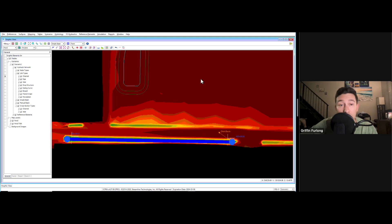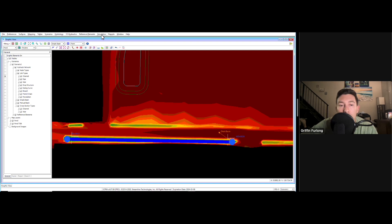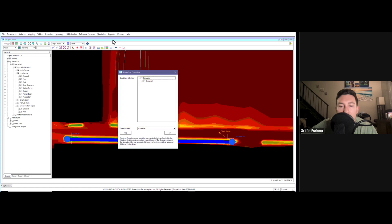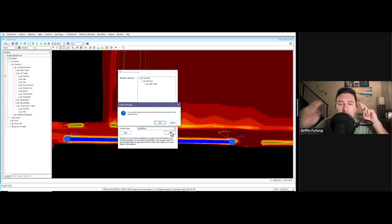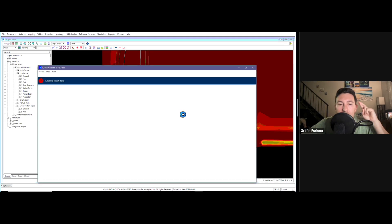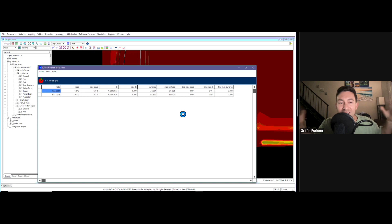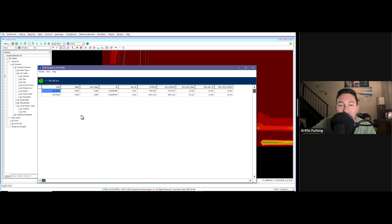In order to run the model, you can go up to your simulation and let's do simulation execution. I have my scenario here and we're going to do the 25-year, 24-hour. Let's press OK. Let's cross our fingers and let's hope this thing runs. Oh, it's running. You know you don't have any crazy errors if this thing starts running. This was the fastest model I've ever run.